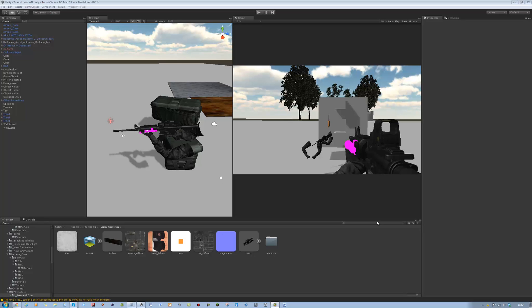Hi guys and welcome back to our tutorial series. In the last tutorial I taught you how to implement the hand-to-hand combat system into our script, which was a ray shoot script and it worked up pretty damn good. In this tutorial I'm going to be teaching you guys how to make a simple gun management system. Let's get started.